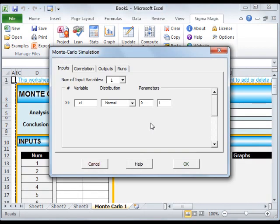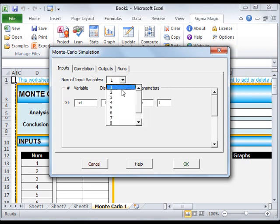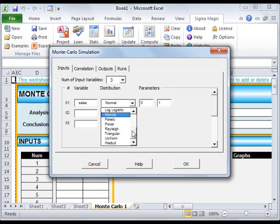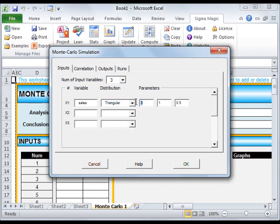Click on the Inputs tab and specify the number of input variables. In our example, there are three inputs. Specify the distribution for each of the inputs. The first input is Sales, which is a triangular distribution with a minimum value of 5,000, maximum value of 10,000, and the most likely value of 7,000.